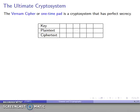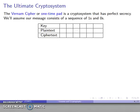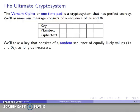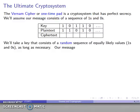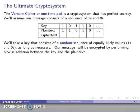This leads to the ultimate cryptographic system known as the Vernam cipher, also known as a one-time pad. This was invented way back in 1918, well before Shannon developed his ideas of information theory. The basic idea is the following: we assume that our message consists of a sequence of ones and zeros, and we take a key that consists of a random sequence of equally likely ones and zeros that's as long as the plaintext.